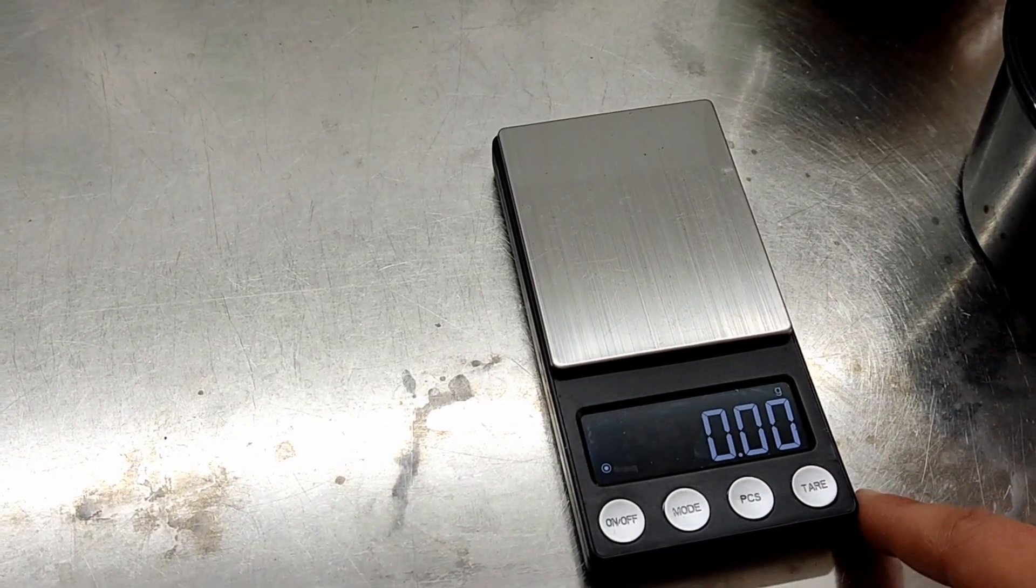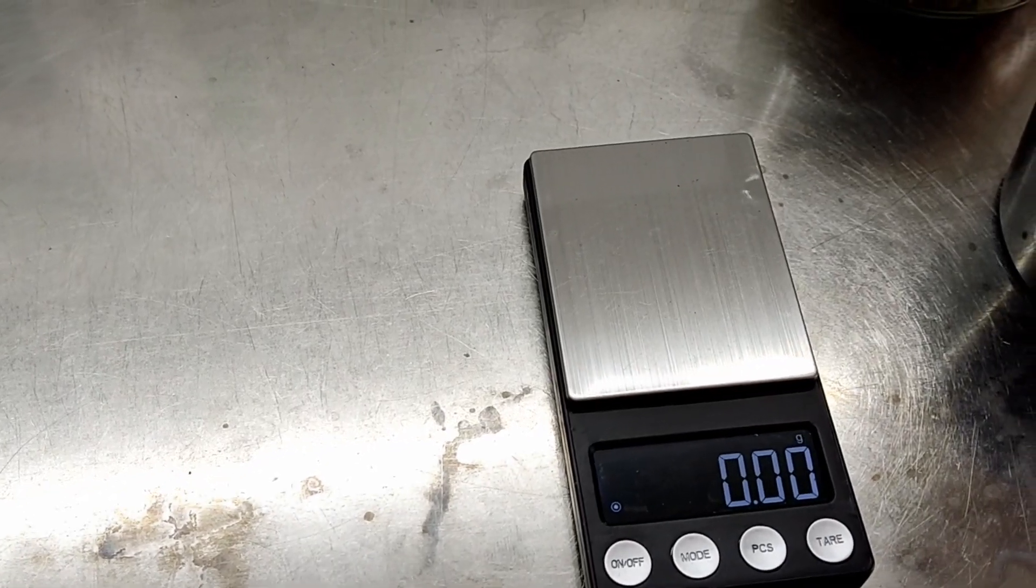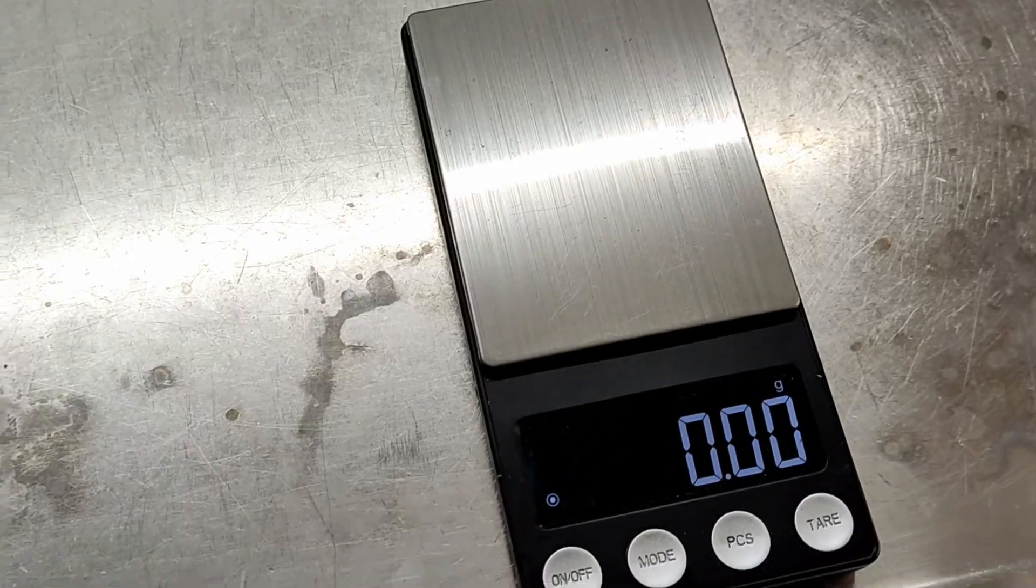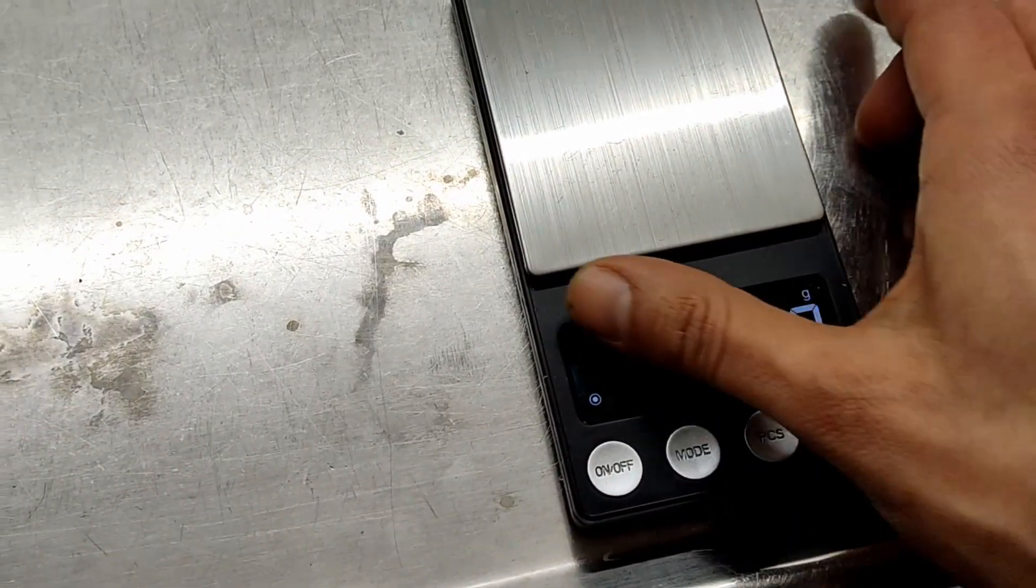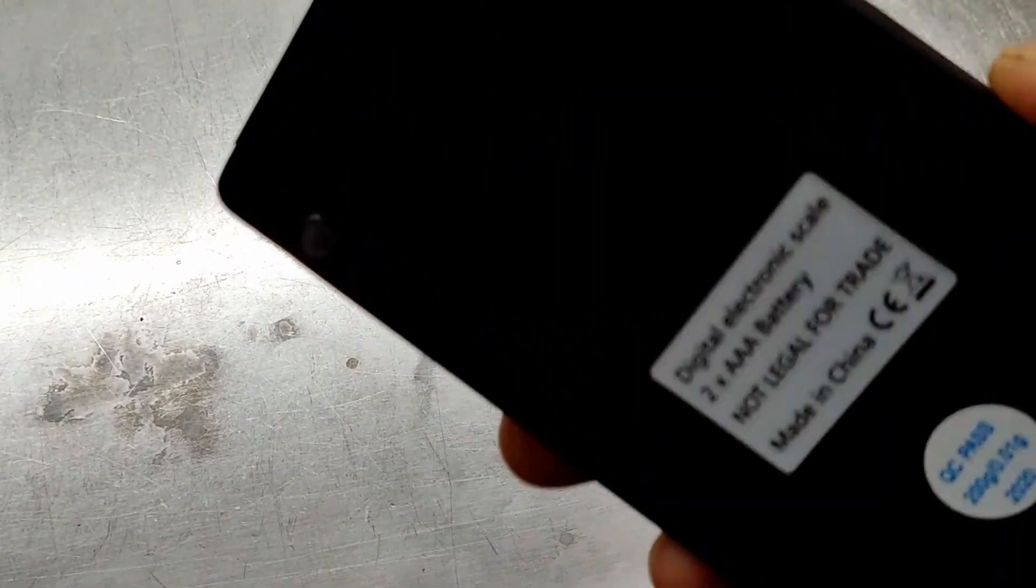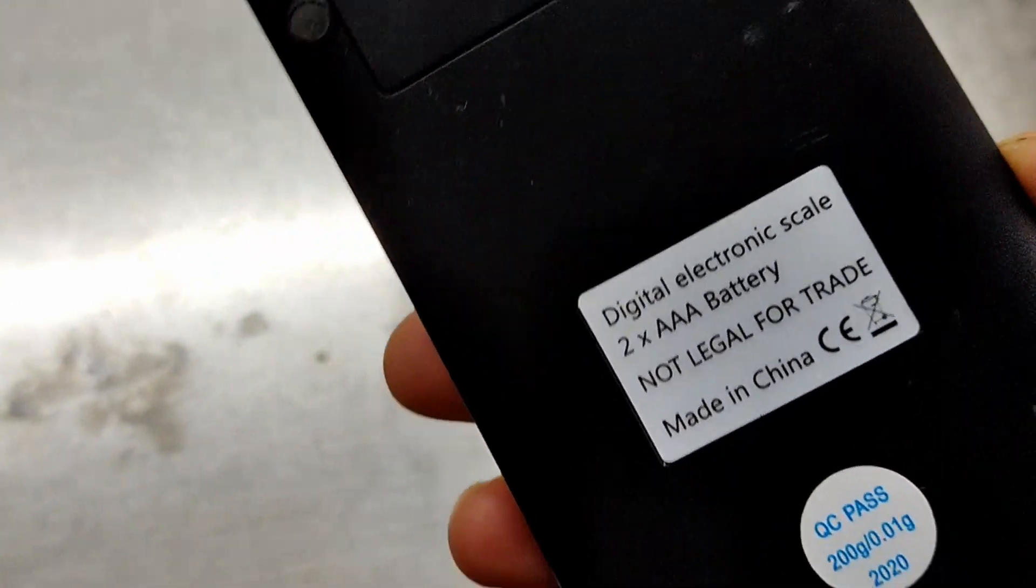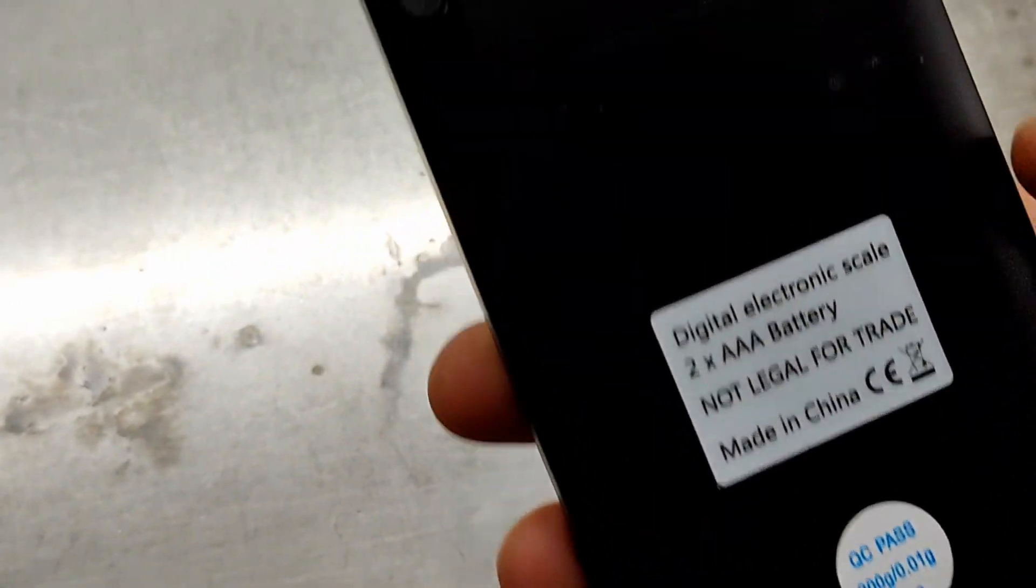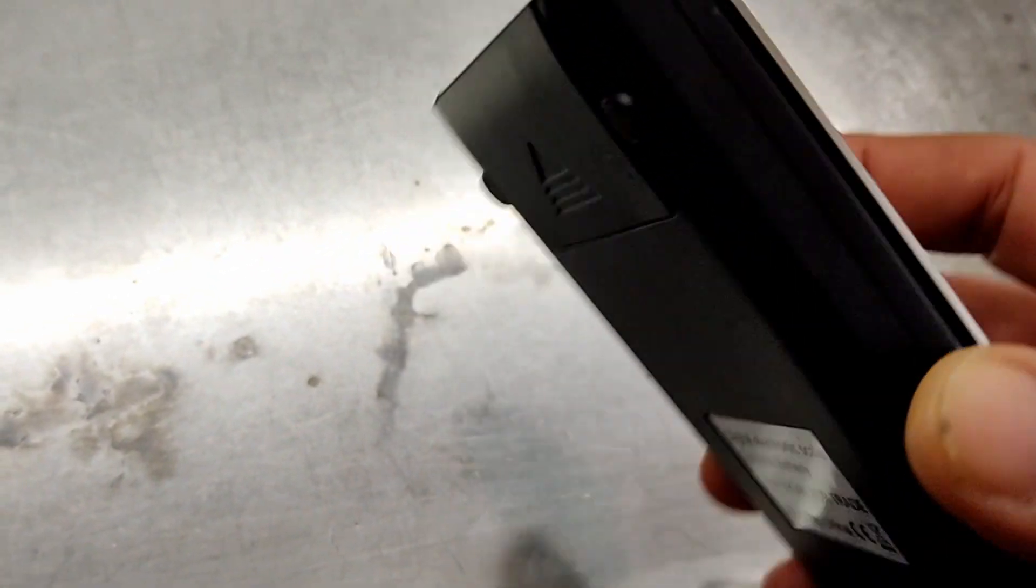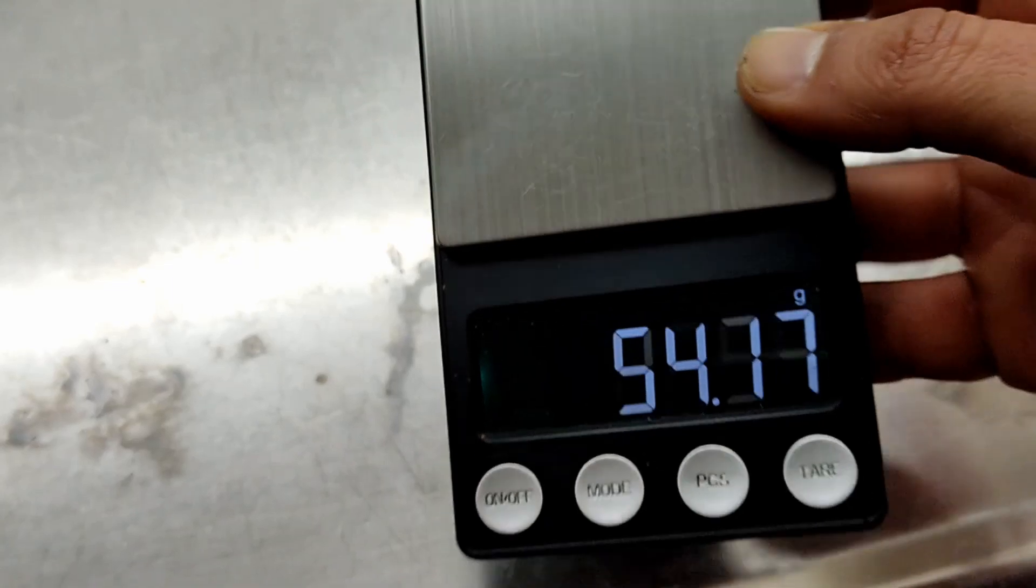Today we're only going to be using grams, so make sure you set it on grams. You can also pick one of these electronic scales up on the internet.